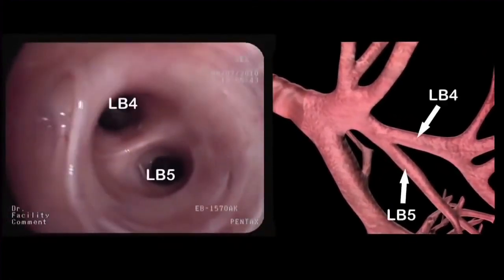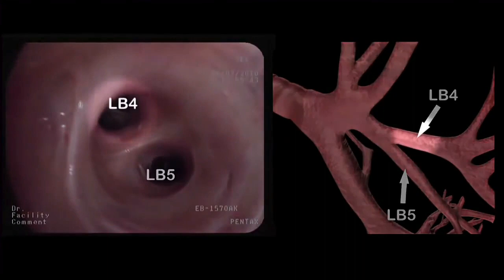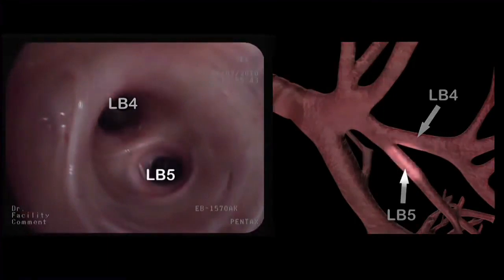The lingula bronchus divides into the superior segmental bronchus or LB4, and the inferior segmental bronchus or LB5.